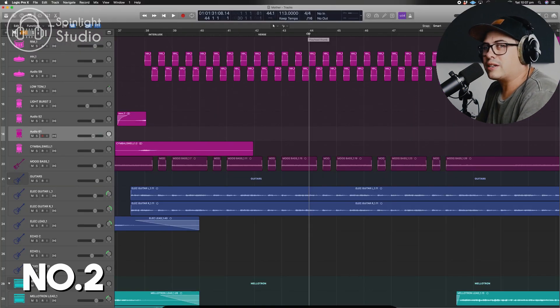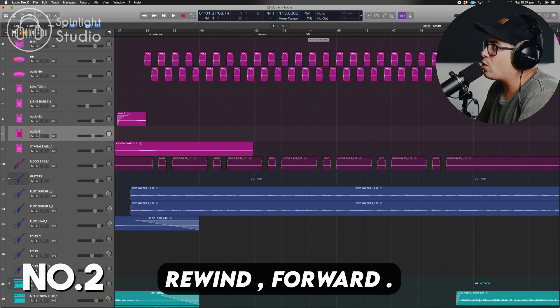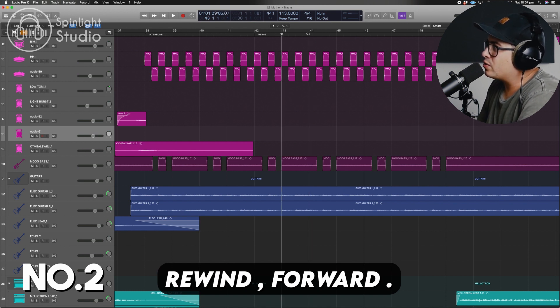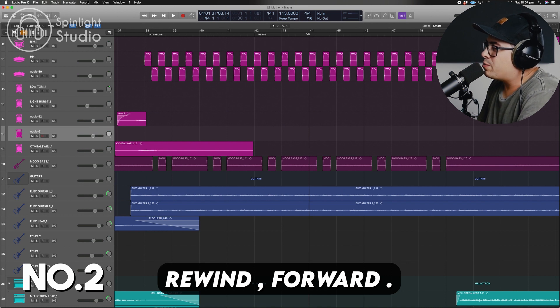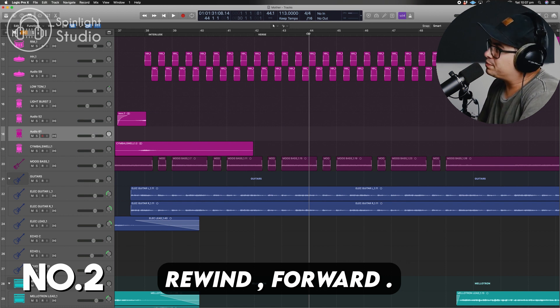This next one is useful if you need to jump forwards or backwards to the start of a bar. You can just use the comma to go backwards or the full stop to go forwards. Press this a couple of times and you can move quickly backwards and forwards.